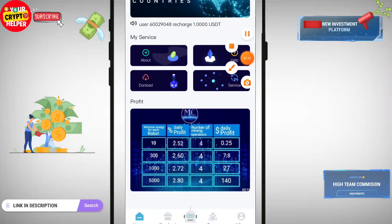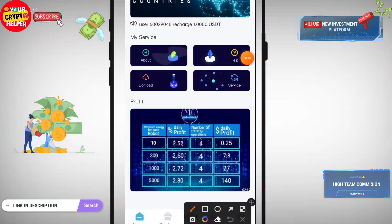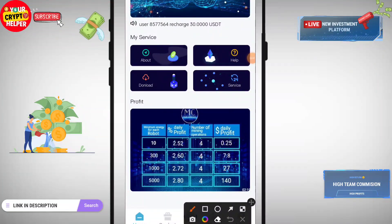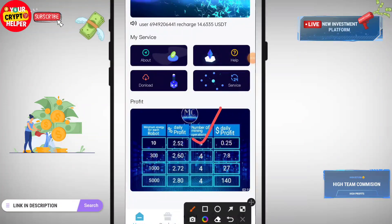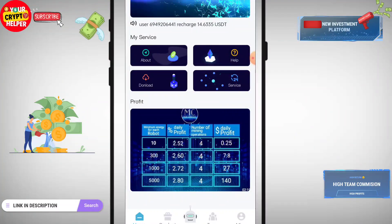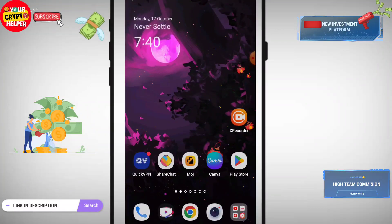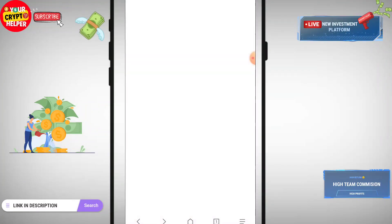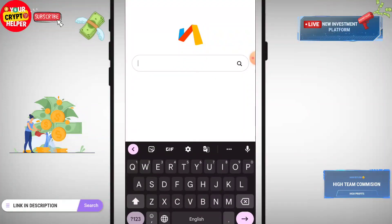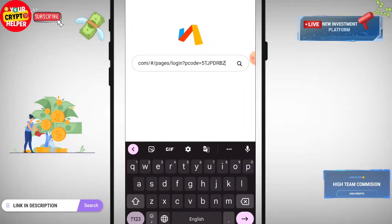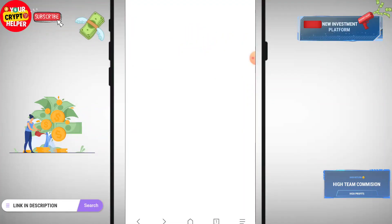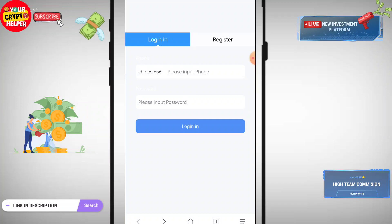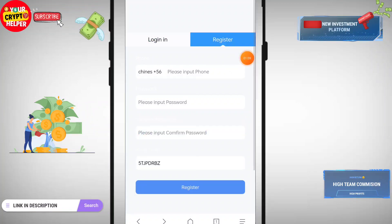Every six hours you can get a profit from this platform. In this video I will show you everything step by step: withdrawal, group, how to deposit, how to make free USDT on this platform, and how to withdraw.